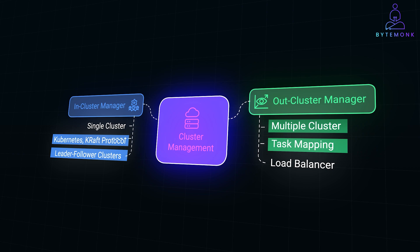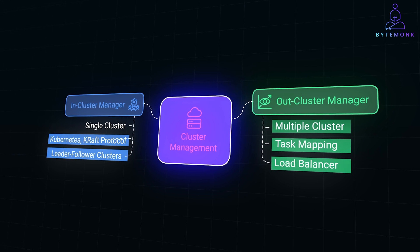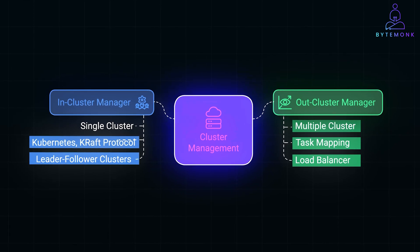A typical example here is a load balancer. In a multi-cluster setup, it directs traffic to the least loaded or the healthiest cluster, balancing the load across clusters.